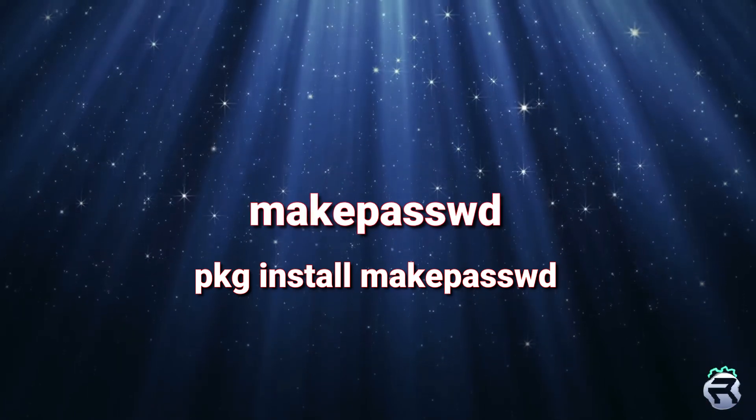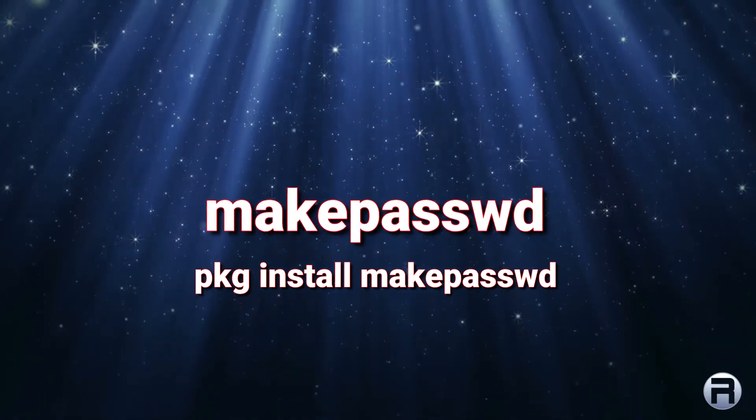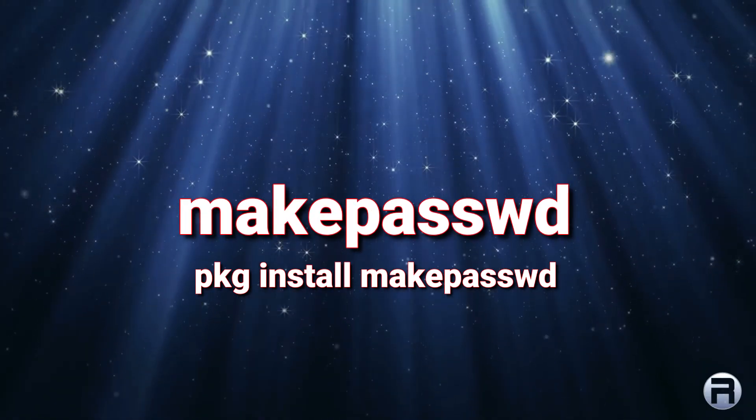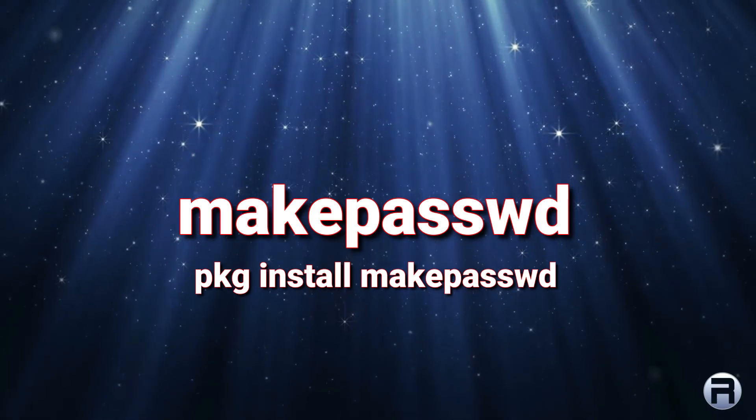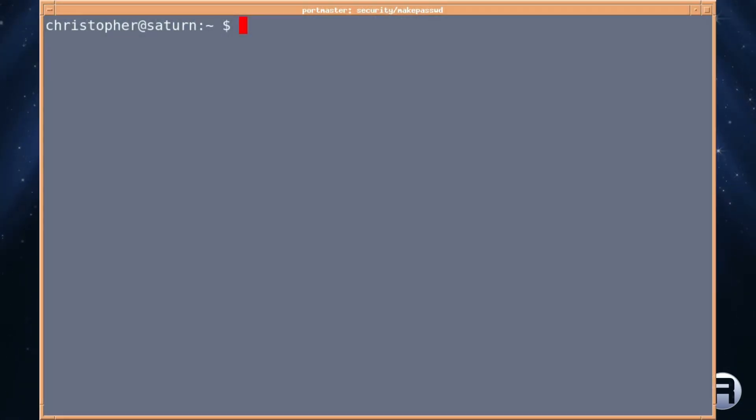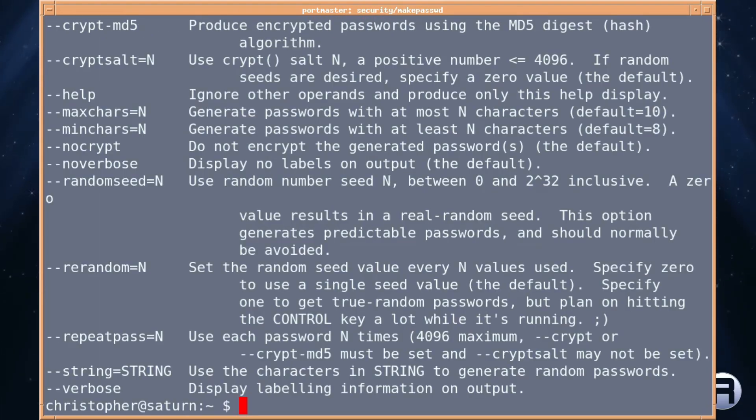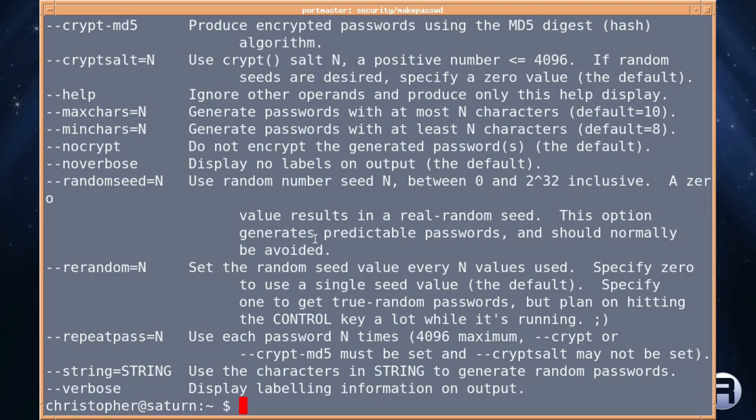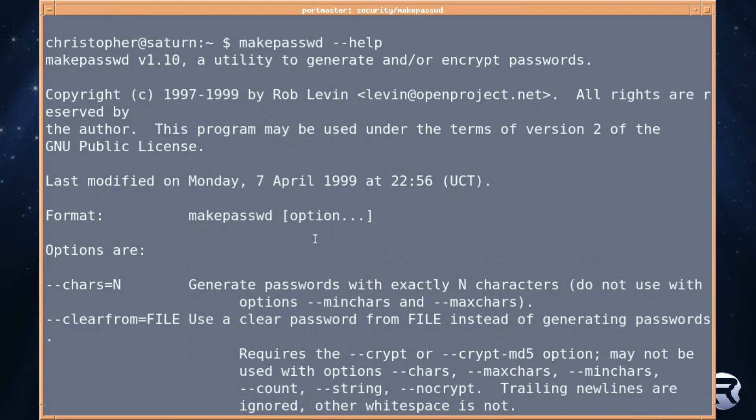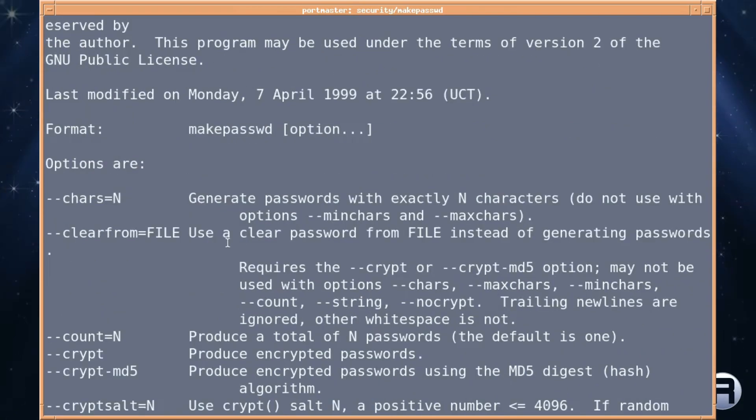Next is makepasswd or makepassword. It's pkg install makepasswd. It's very much in the same frame as the previous one. Just have a look at the help again. It's a little bit more in-depth. A bit of a wider choice you can use. It is quite old at 7th of April 1999 but it's still valid. You can still use it.